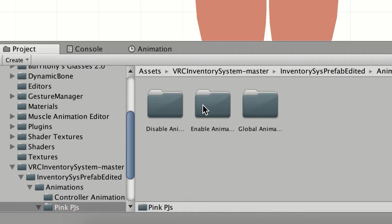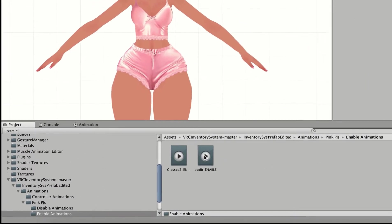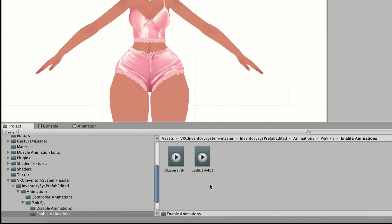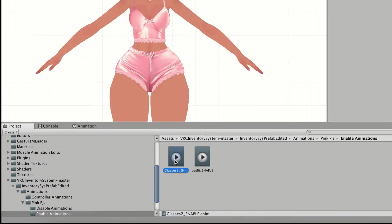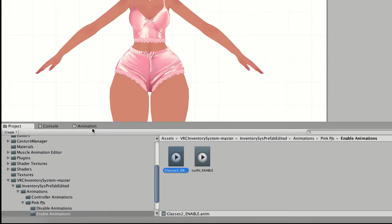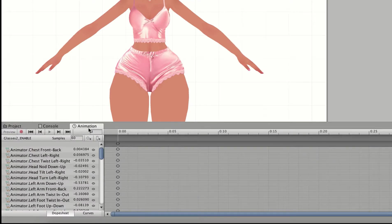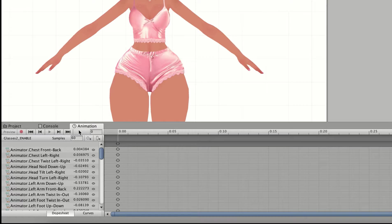Now you see, as in the last time, I have my enable animations and my disable animations. In my enable animations, I want to have the glasses enabled when the clothes are disabled. So I'm going to click on the glasses enabled animation file and I'm going to click on Animation. Now I had a question in my last video - some people don't have this animation tab pop up right away.